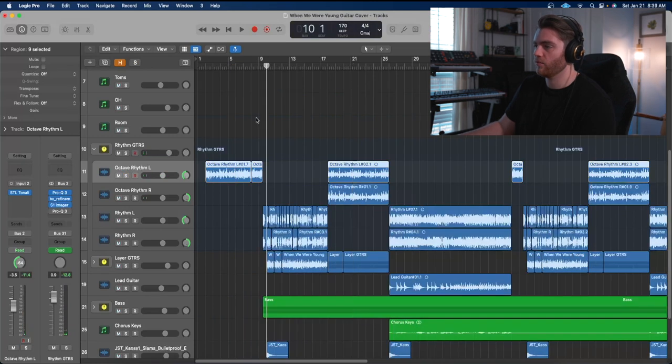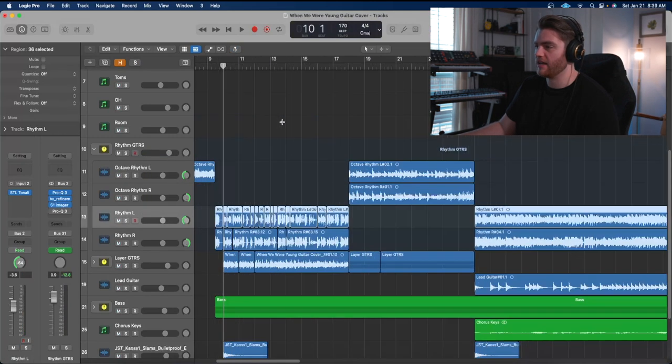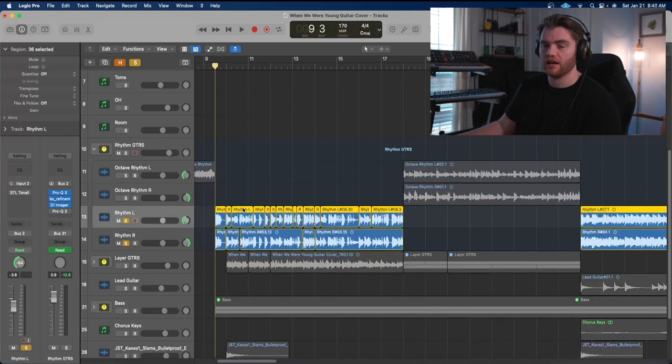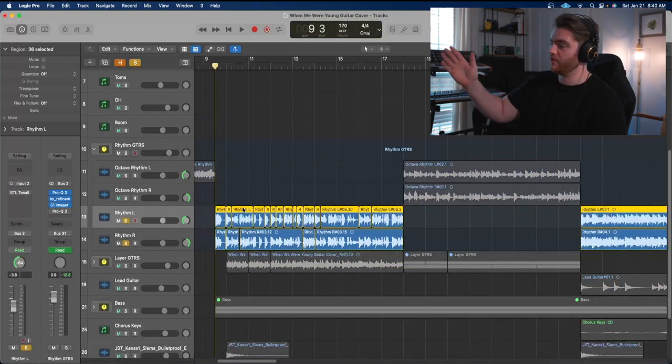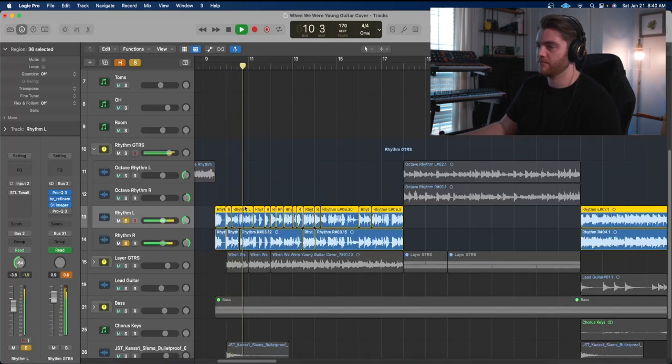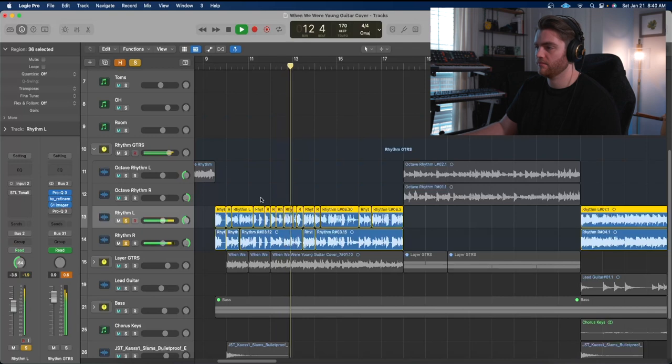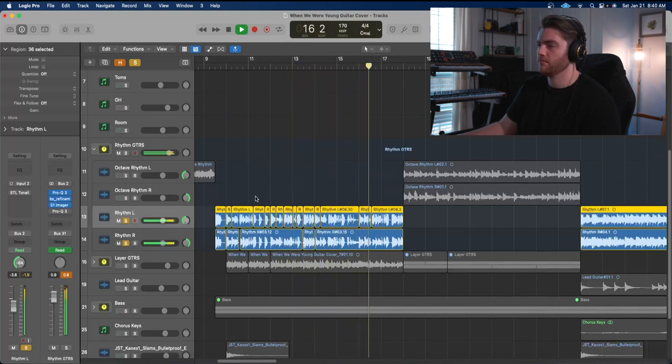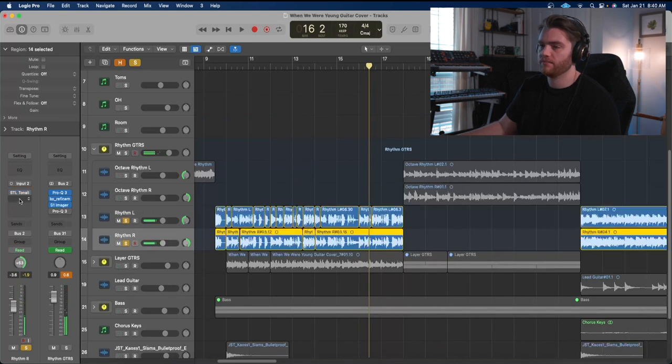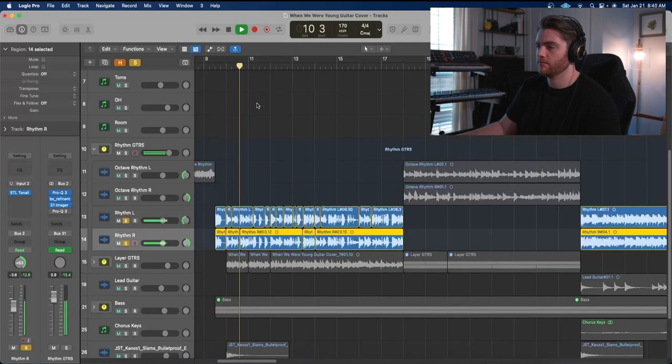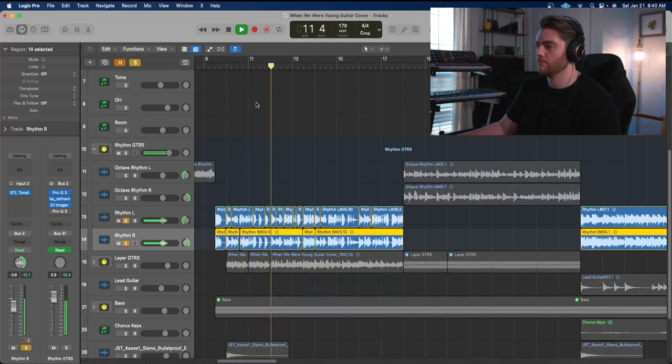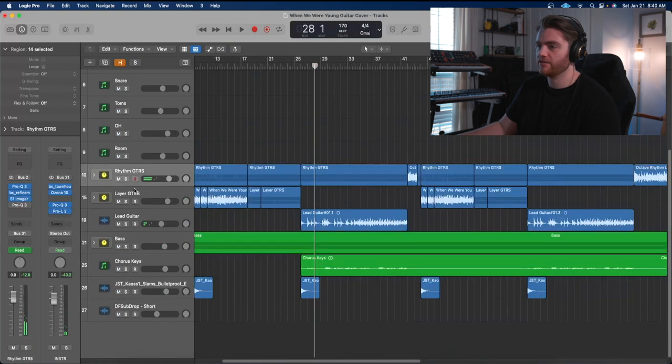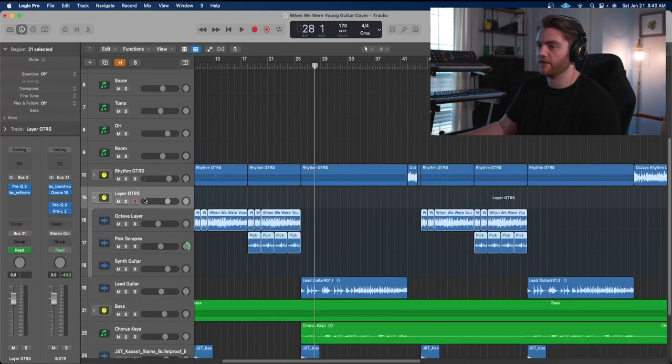So this is what this octave guitar sounds like with STL Tonality. And then on the normal rhythm guitar channels, like I said, it's the same setup exactly in the amp sim, but it's just the DI with the pitch shift up, not the pitch shift down. Turn on Tonality, and that sounds like this. Let's take a look at lead guitars really, or let's go ahead and look at these layer guitars.